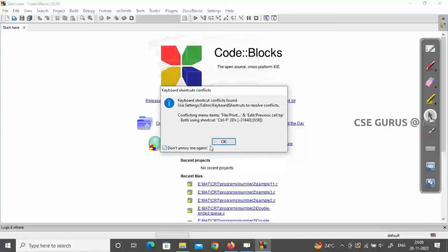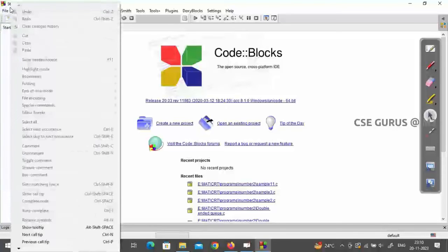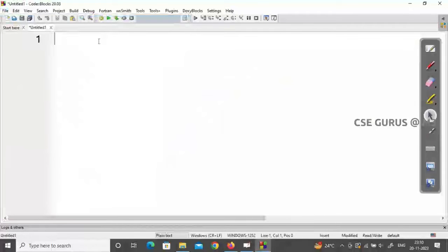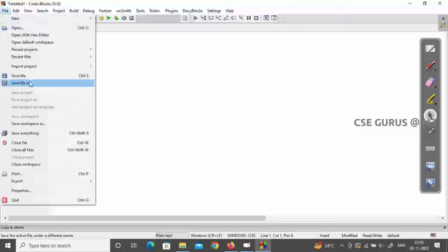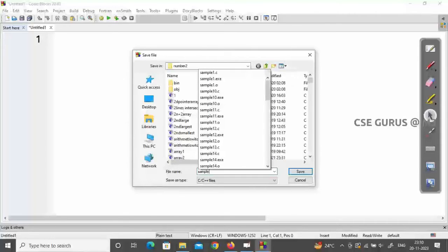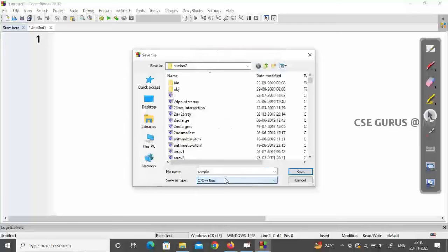Click 'Don't annoy me again' on the tip dialog. To write a basic C program, go to File > New > Empty File to open a new empty file. Before writing code, save it with a .C extension — go to Save File As, choose your location, give it a name like 'sample', and select the C/C++ file type, then save.